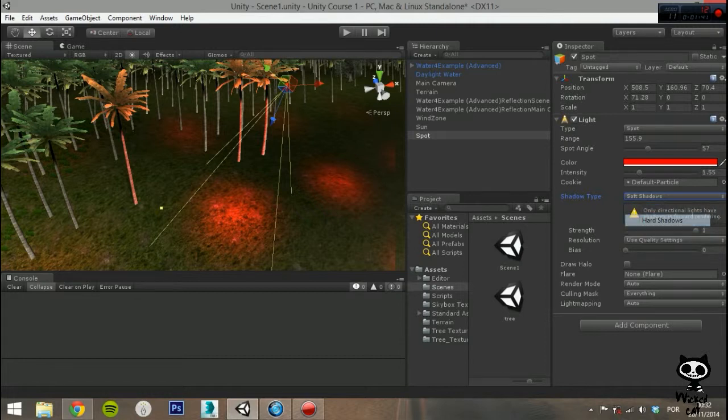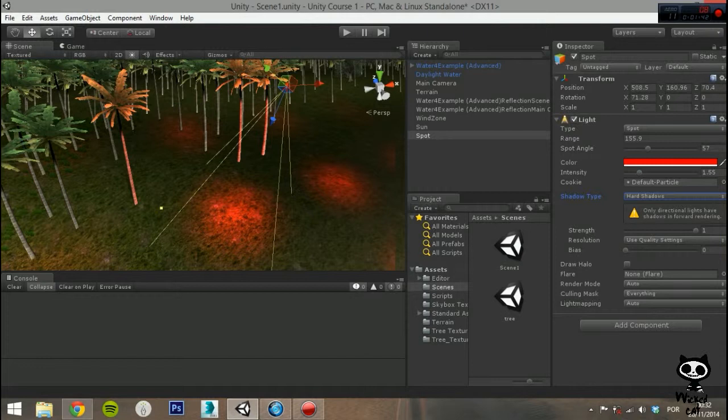Finally on Bias, you can configure the offset used when comparing the pixel position in light space with the value from the shadow map.